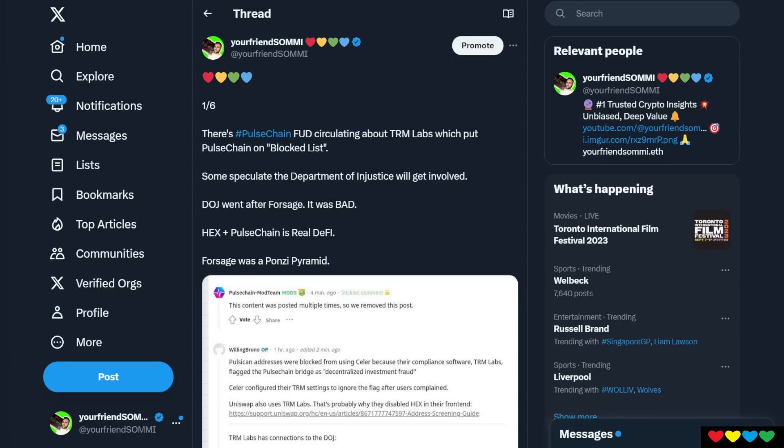There is critical PulseChain FUD going around. They're going to say that Department of Justice is coming. The Department of Injustice. So what's happening?